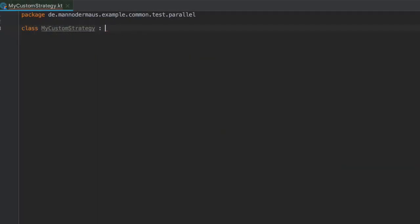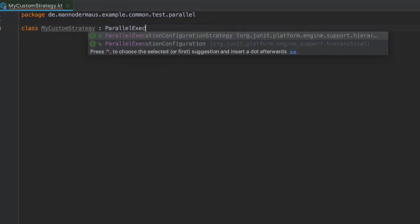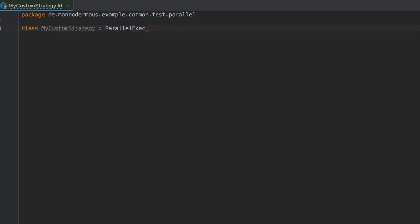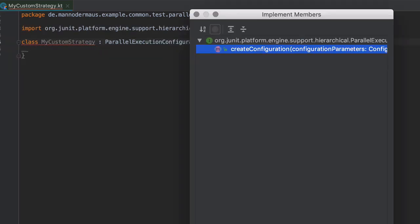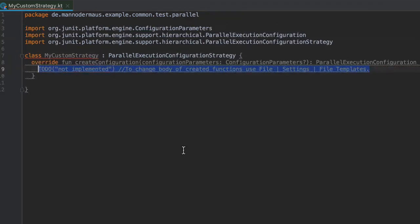It's called Parallel Execution Configuration Strategy, and it contains exactly one method called Create Configuration.